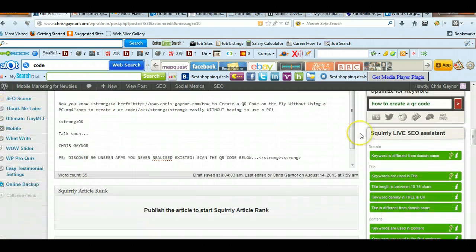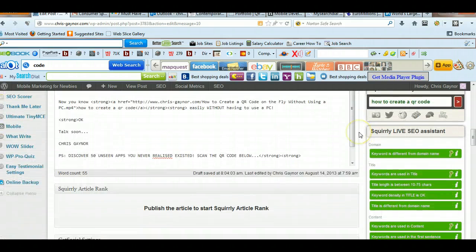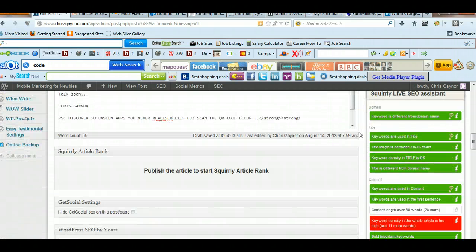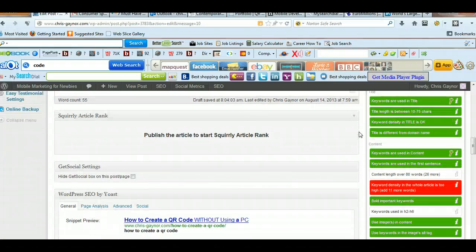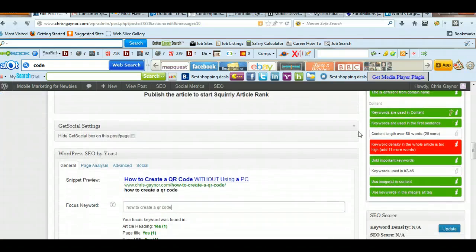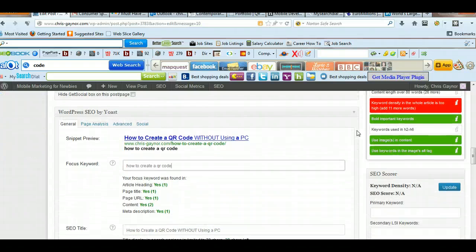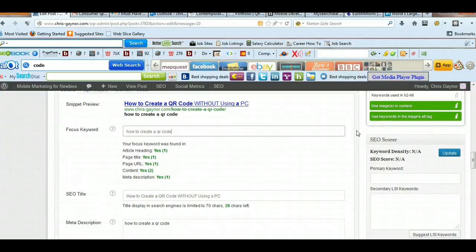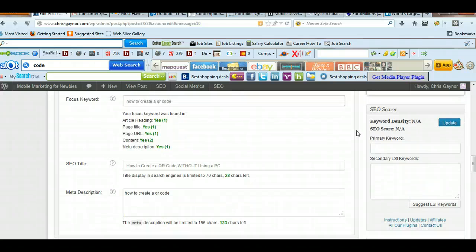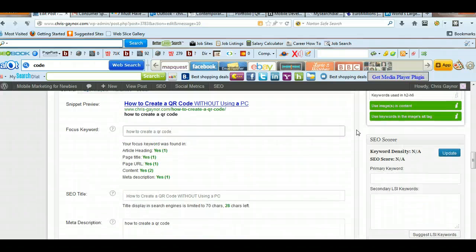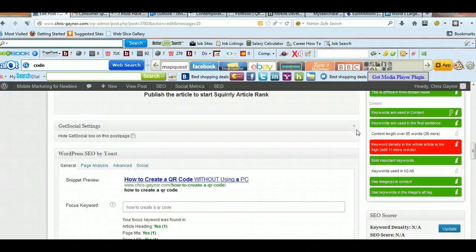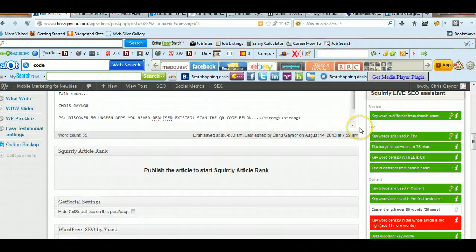be as optimized as it could be. So having these tools, if you're doing SEO or if you're wanting to get ranked for a certain keyword, it's important to have these particular tools.